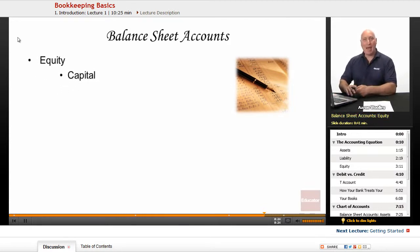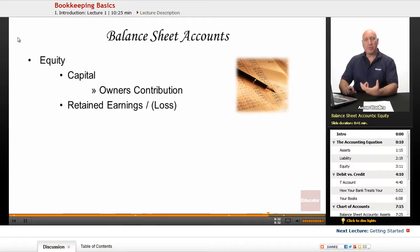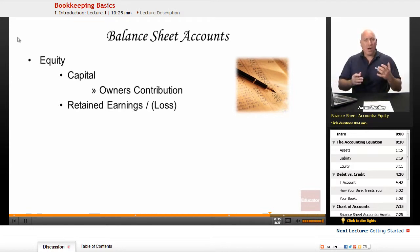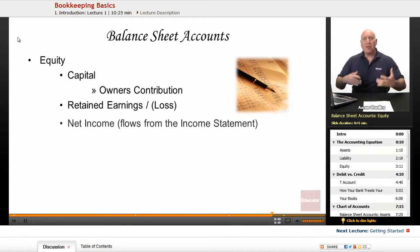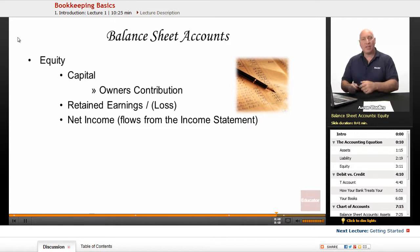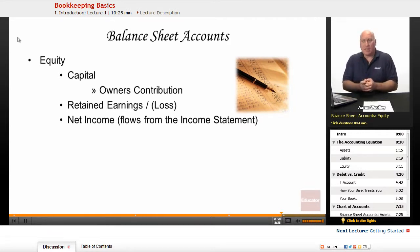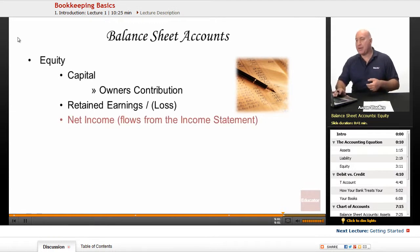Now we look at equity. It's capital — what we invest in our business, what we put in. Our owner's contribution is capital. There's retained earnings — that's our net income, our income minus our expenses over a period of time that we retain in the business. Our net income flows from the income statement. Retained earnings is our previous year's earnings or loss that we've retained, and our net income is our current income for that current year.